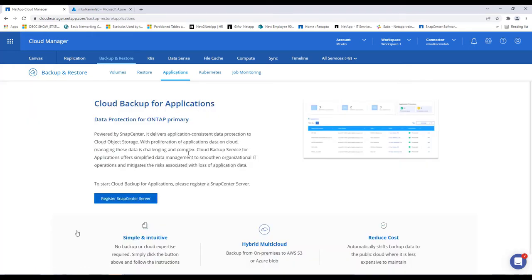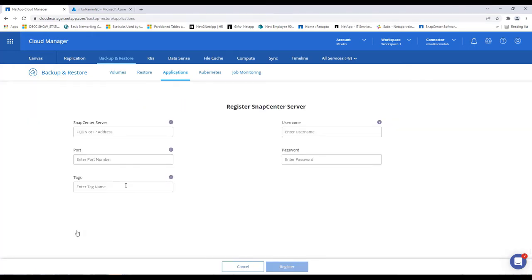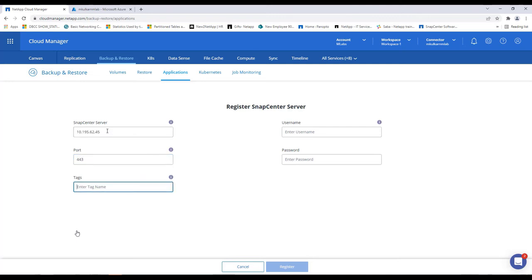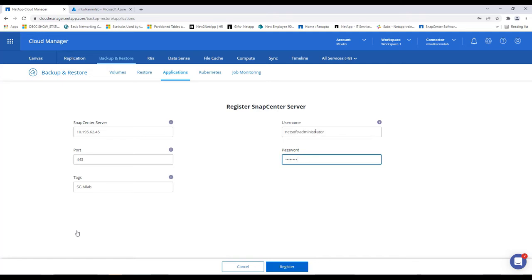We'll first register the SnapCenter server. We'll provide the SnapCenter server detail. If there are multiple SnapCenter servers to be registered, then you can use the tags.